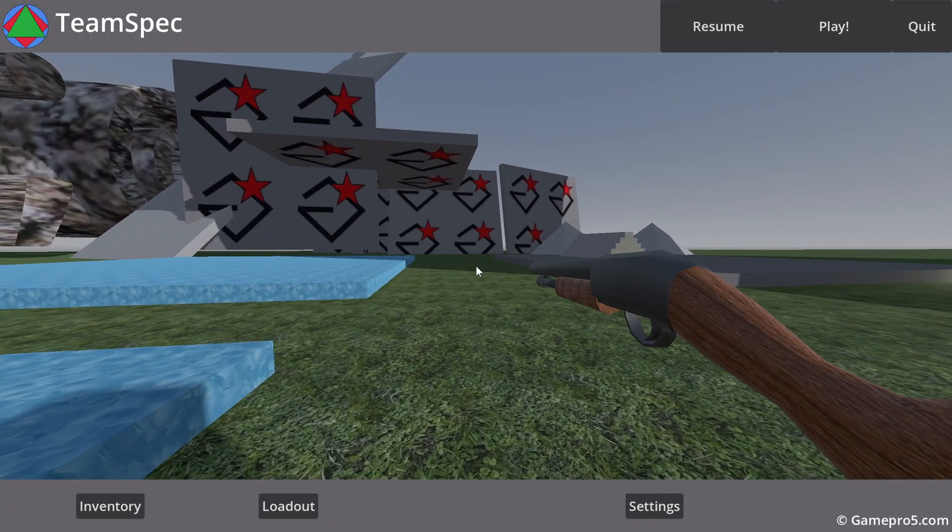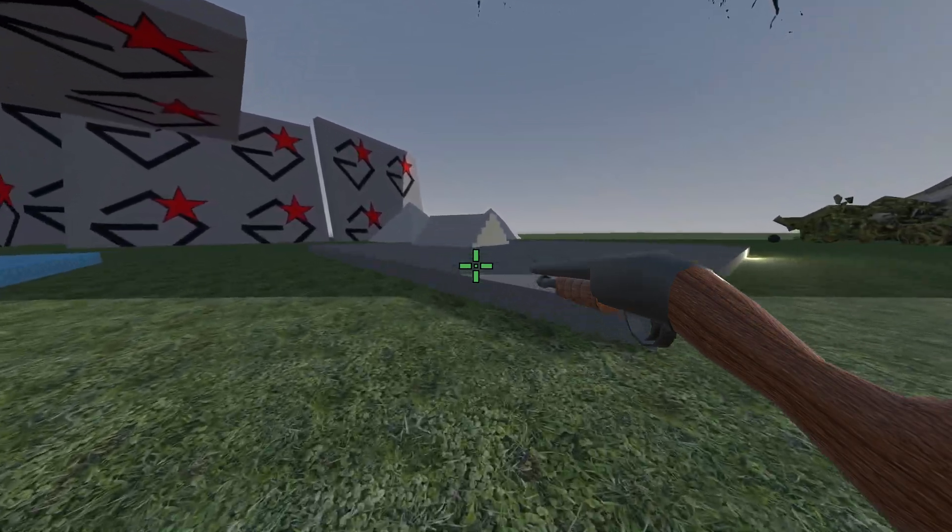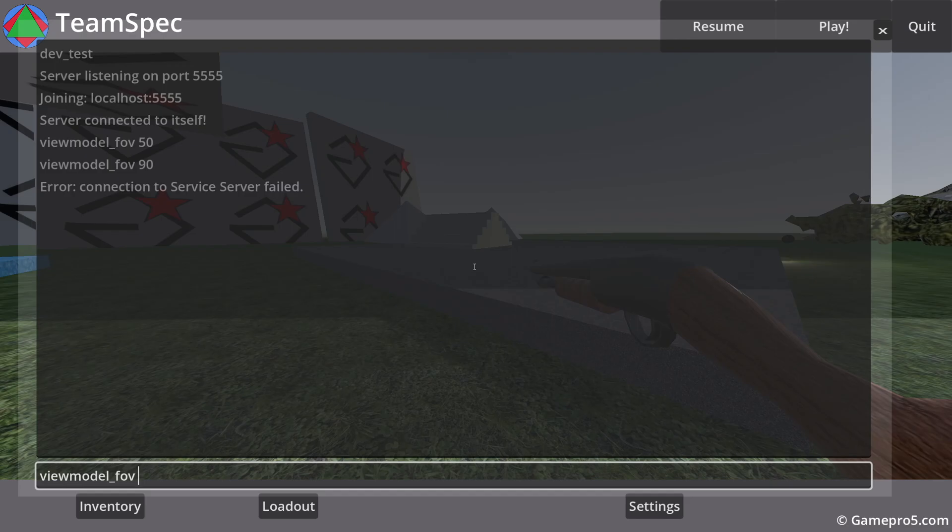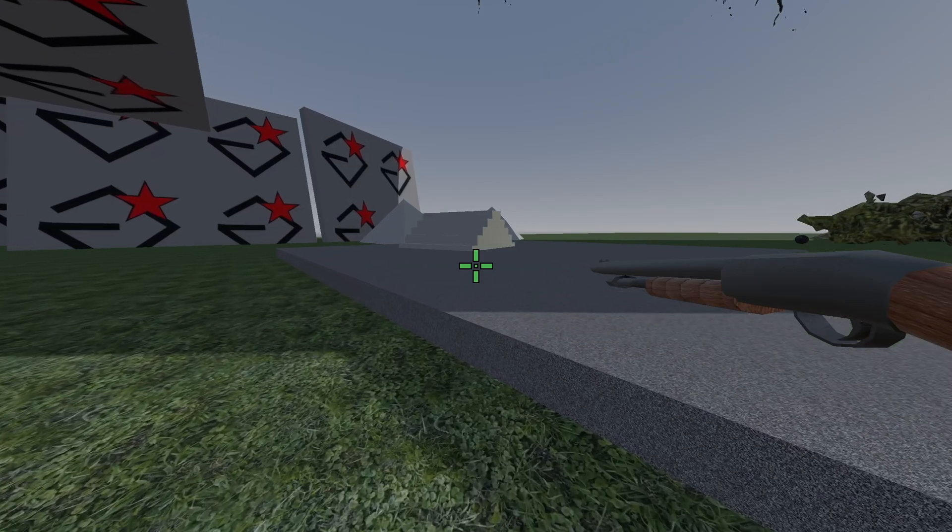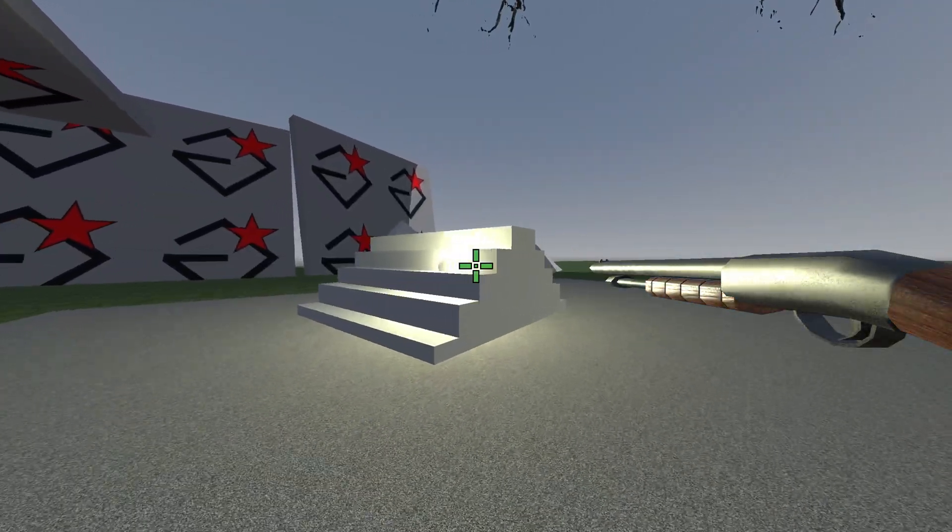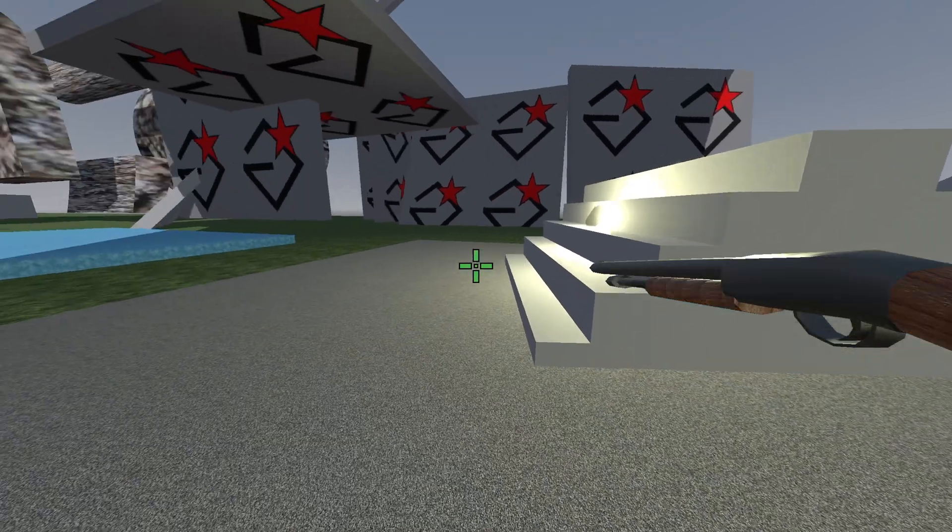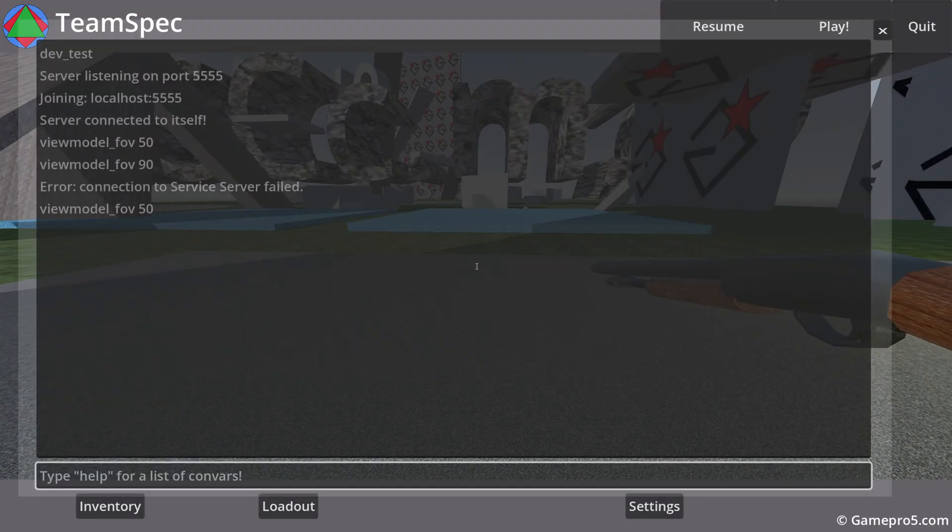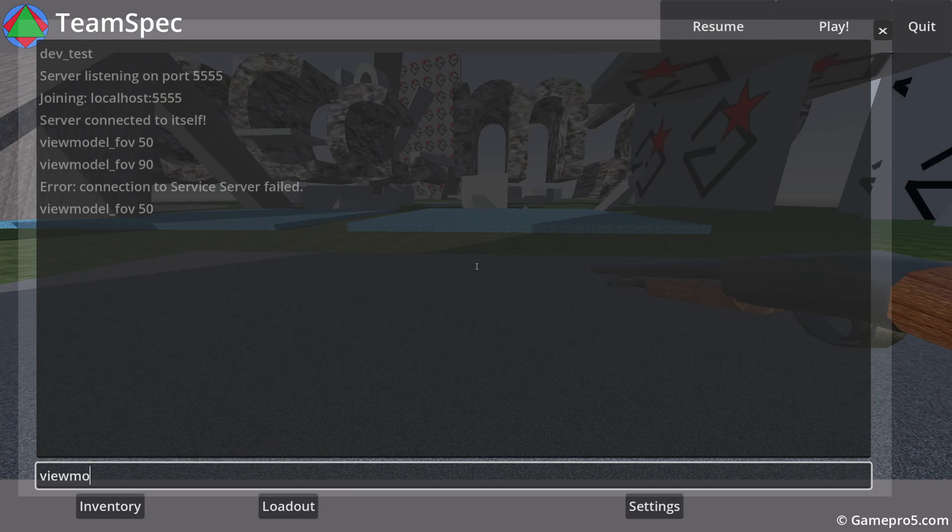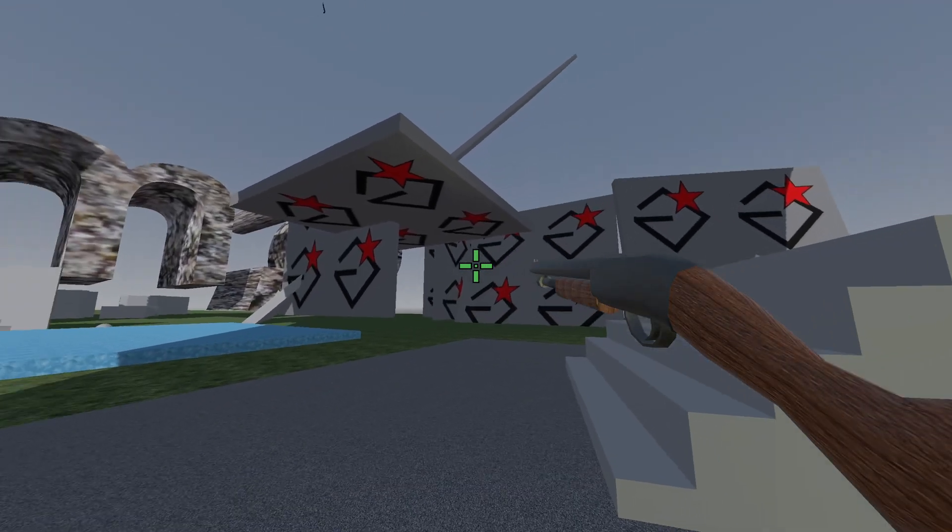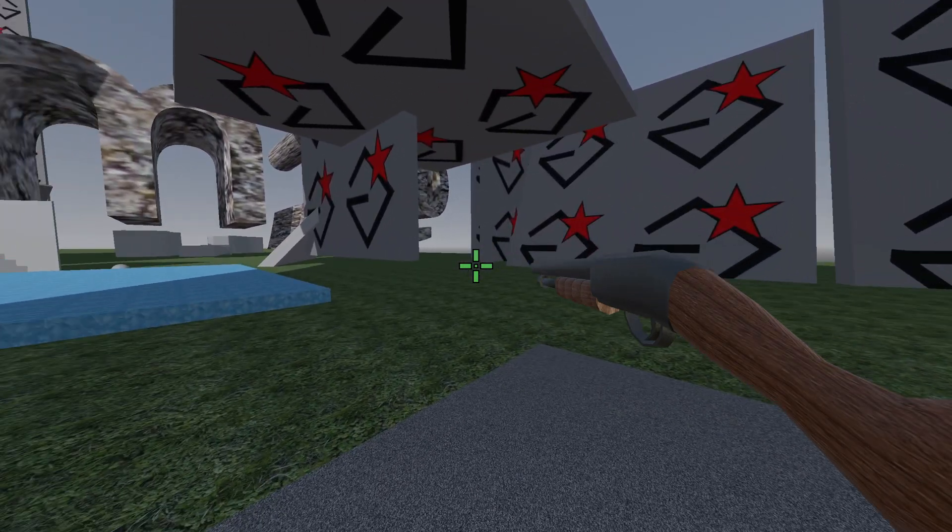So, okay, you can also do FOV50 and stuff like - you can change the viewmodel FOV as well, without changing your FOV, so it's kind of like TF2 or Source Games. I think that 90 looks the best.